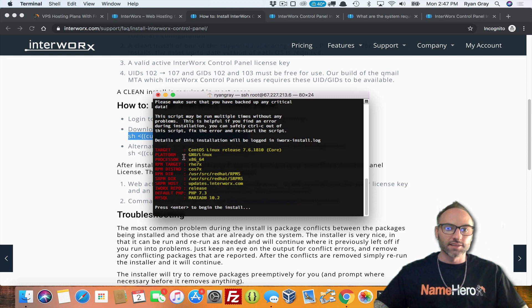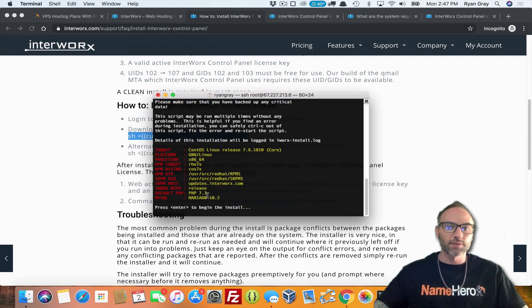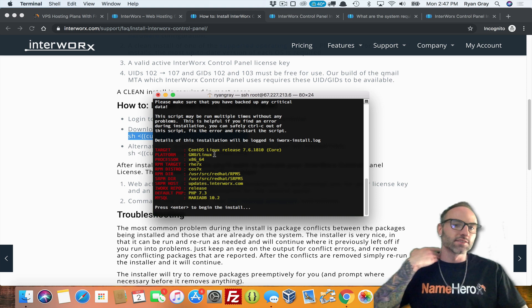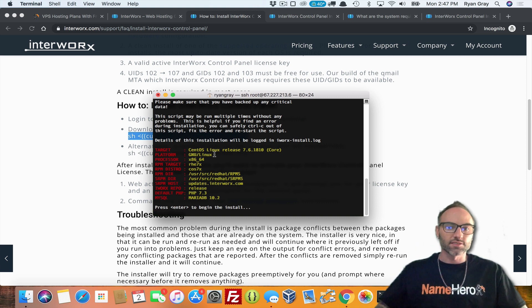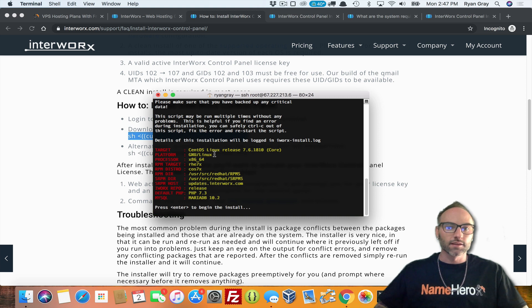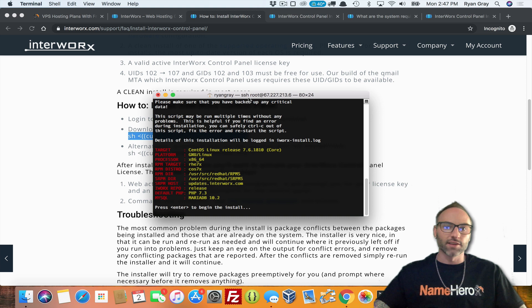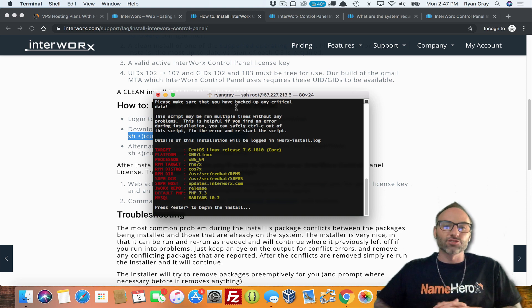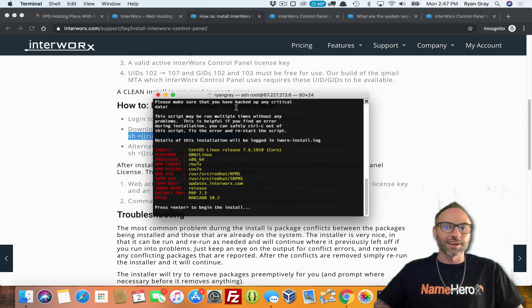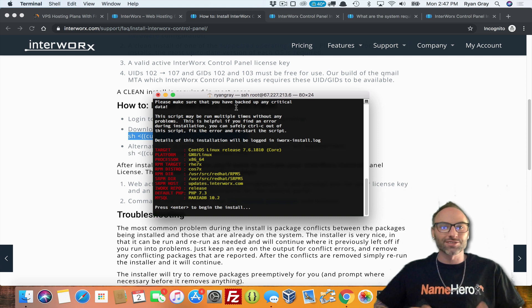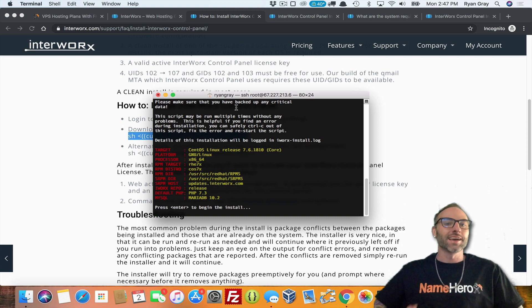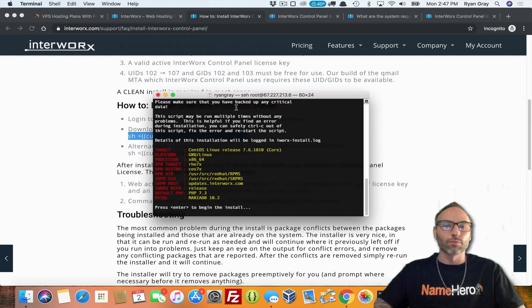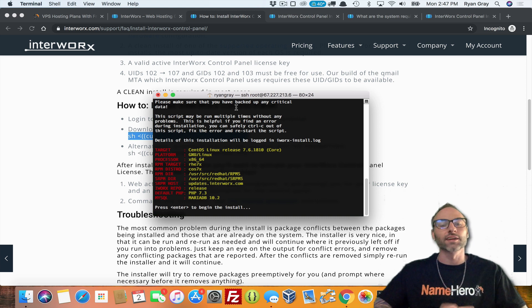And here we go. So Cloud Linux or CentOS Linux 7 is what we're on. This is kind of the details about the server. The default PHP 7.3. It's got Maria database. And so this is from my image here, what's already installed here. So the script may run many times. So we'll just go through this. Please make sure you have backed up any critical data.